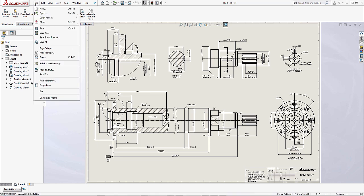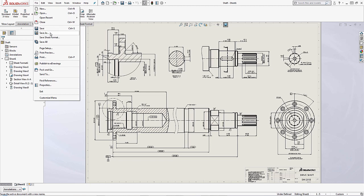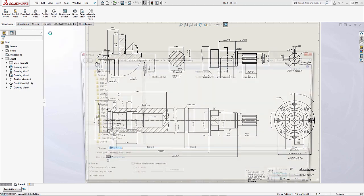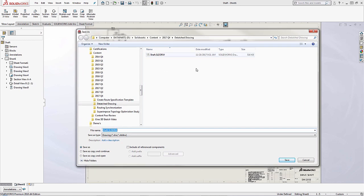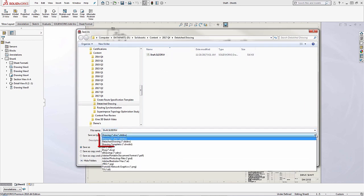Now a detached drawing is a standalone document and in order to set it up what you'll need to do is you'll come up here to File and you'll go to Save As.